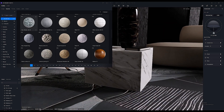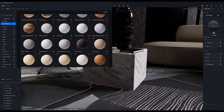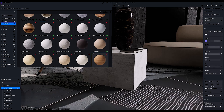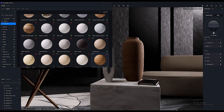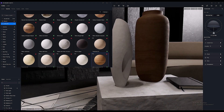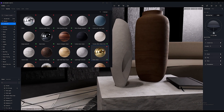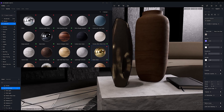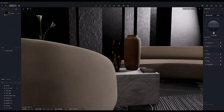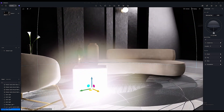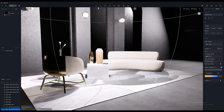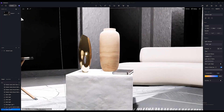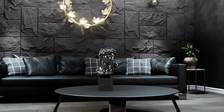D5 Render revolutionizes the rendering process by providing real-time feedback as you make changes to your scene. You can adjust the lighting, materials, textures, and camera angles and instantly see the results. Traditionally 3D rendering requires long wait times, but D5 Render allows you to work in a live environment where every change is updated instantly — letting you experiment with settings like time of day or weather without having to wait for a full render.